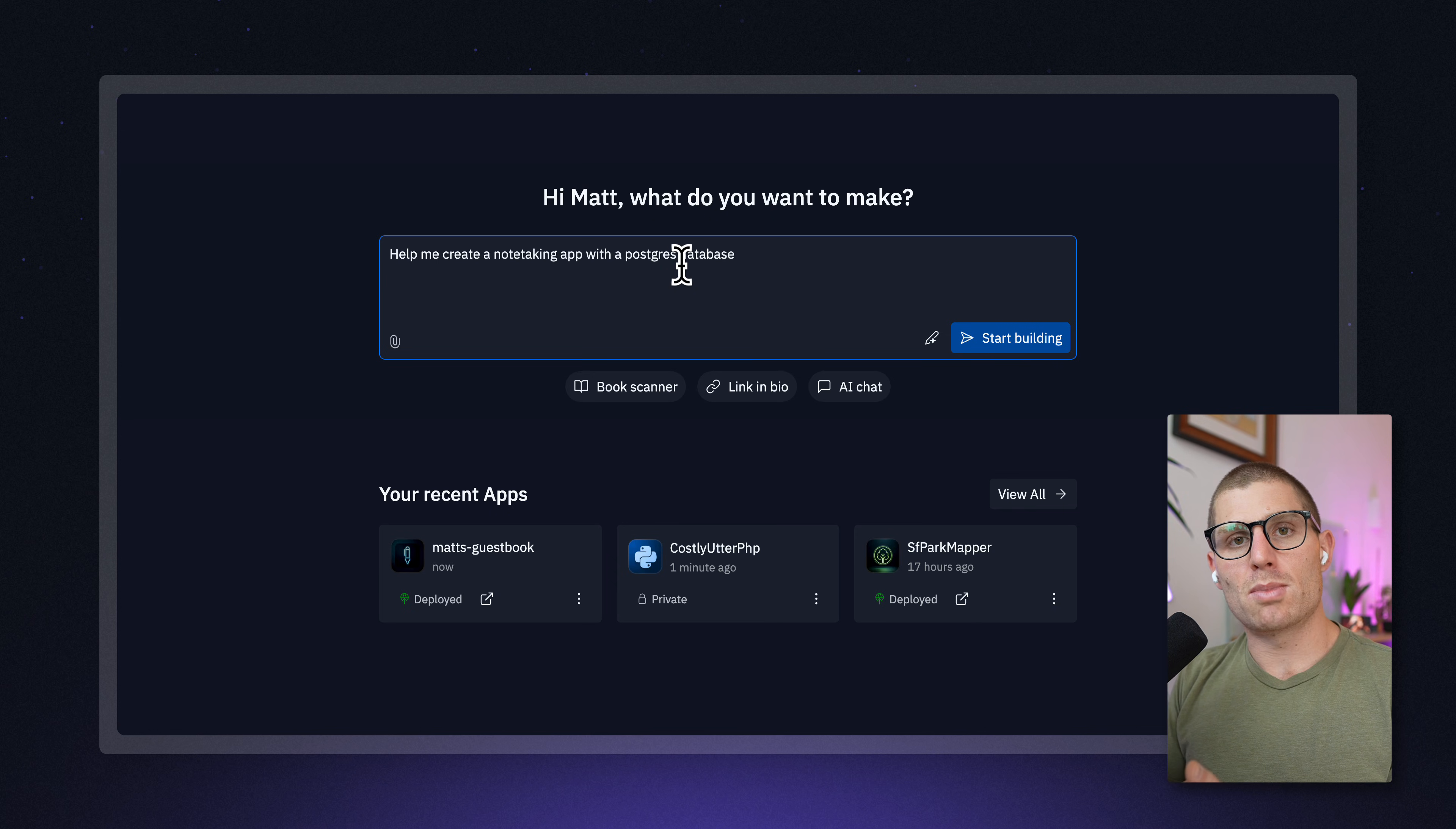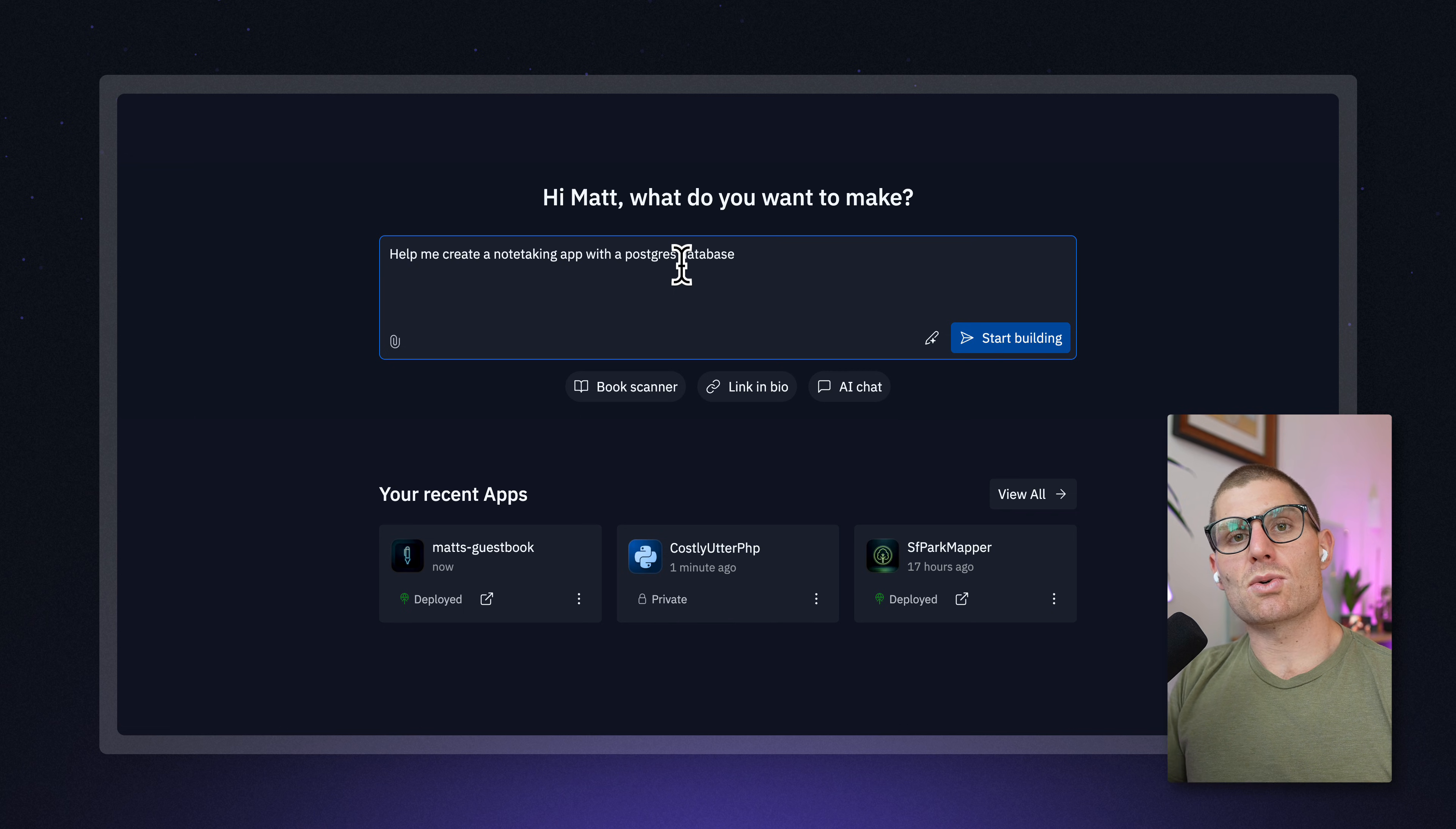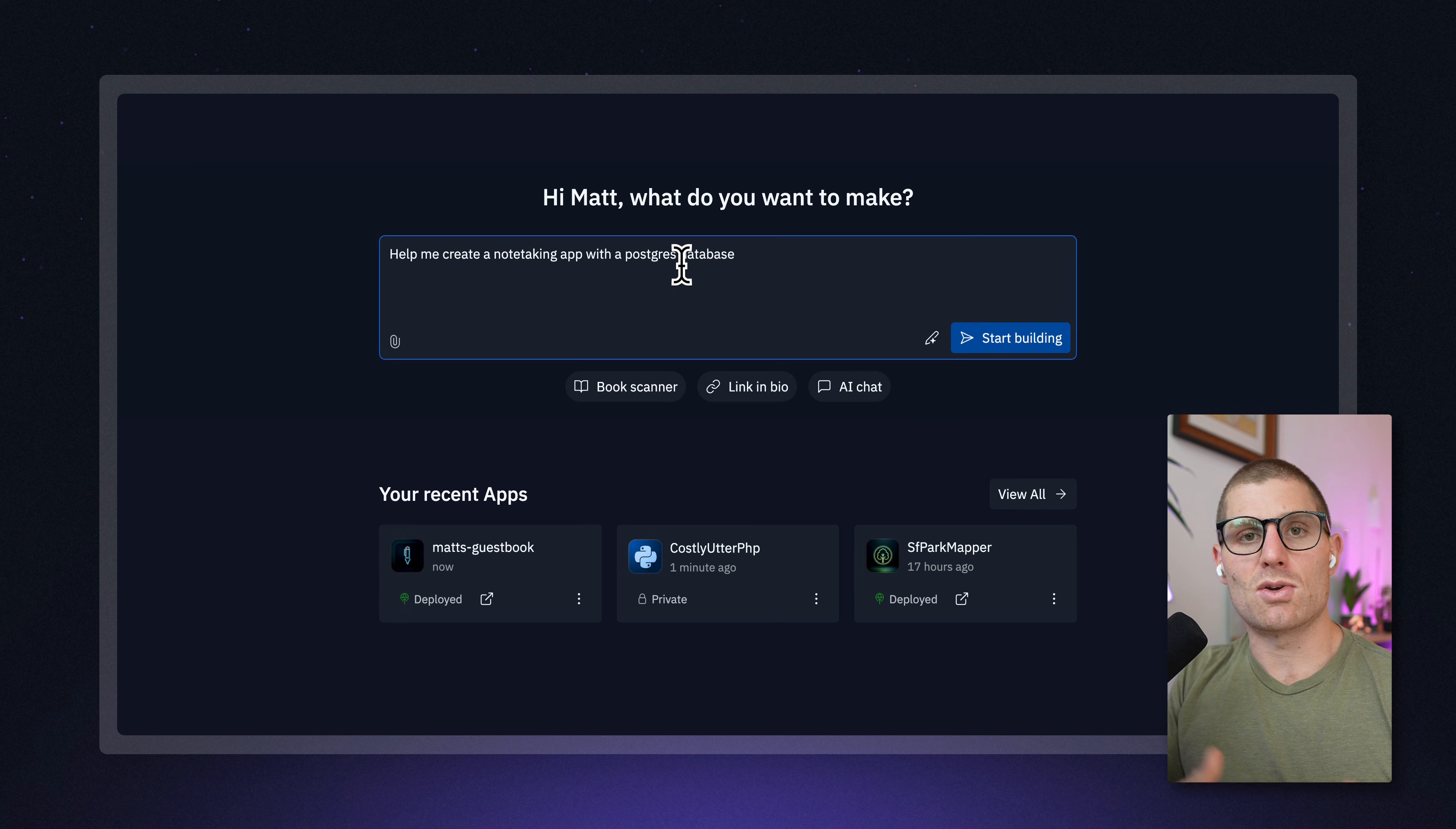If you've already started building an app with Agent, you're in the middle of building something, you can also say, I want to store XYZ data in a database. Can you add one? Super easy.